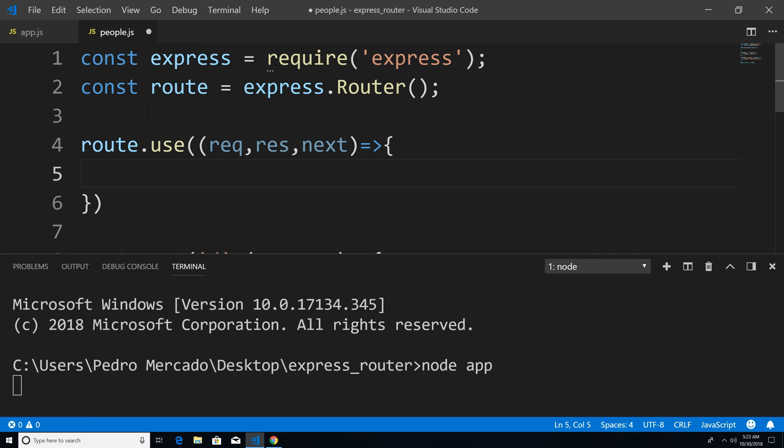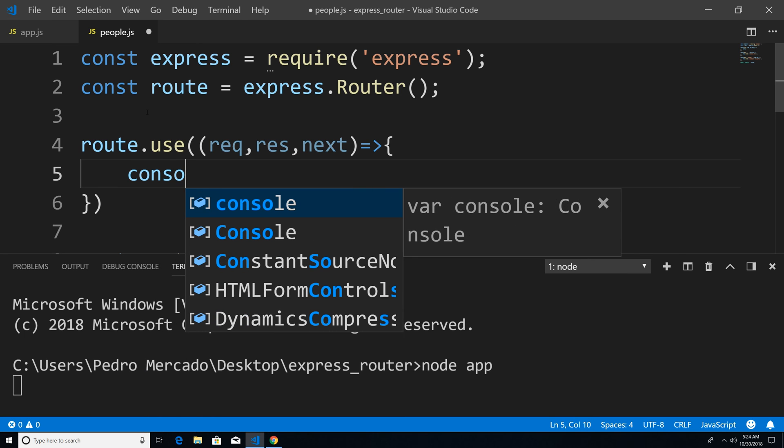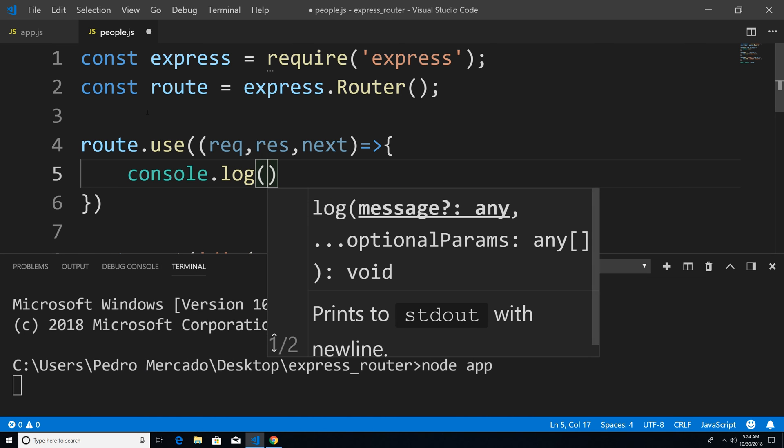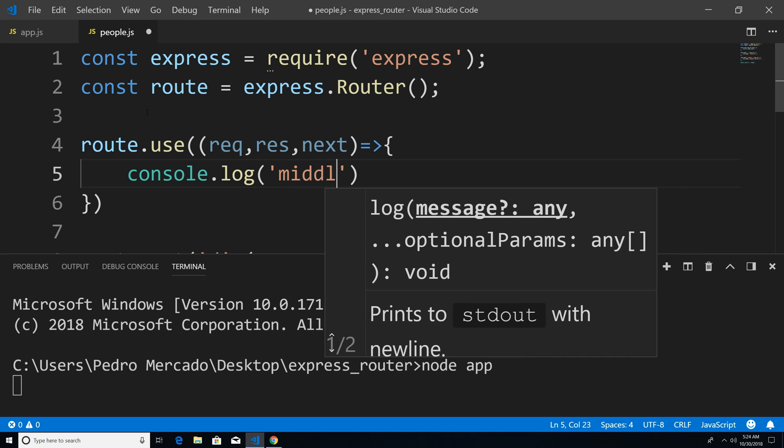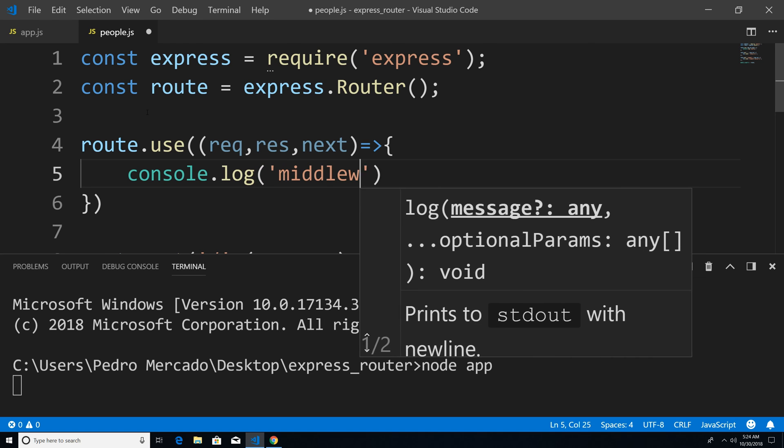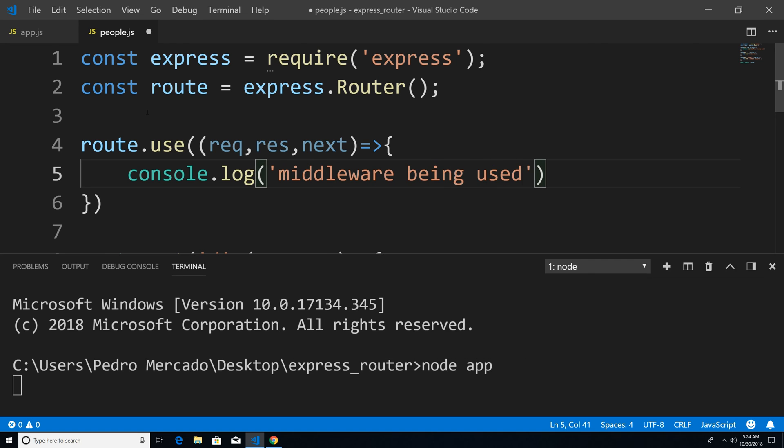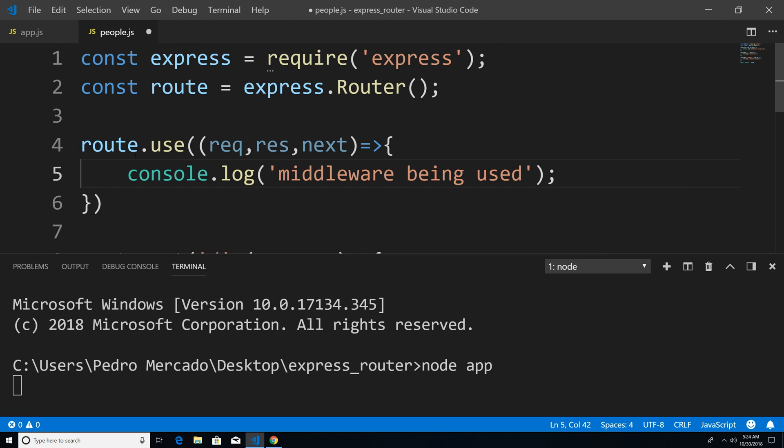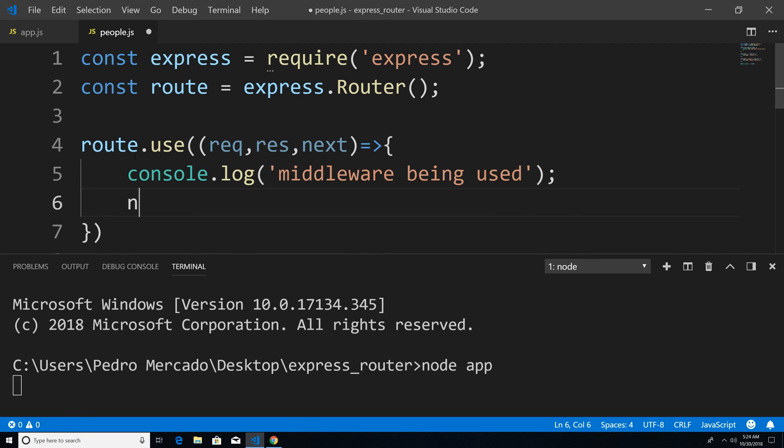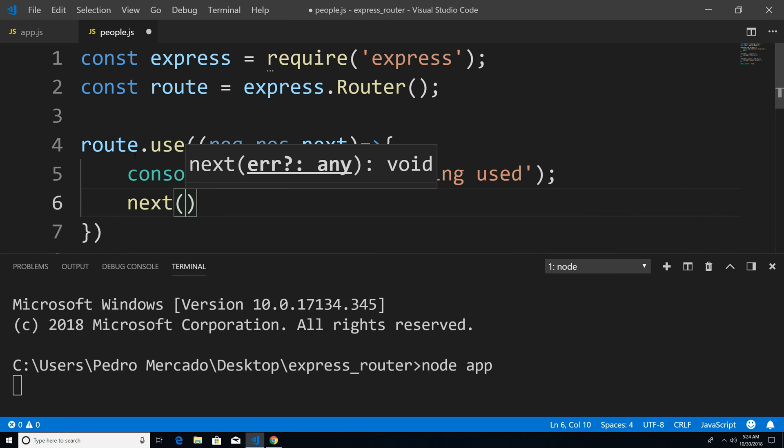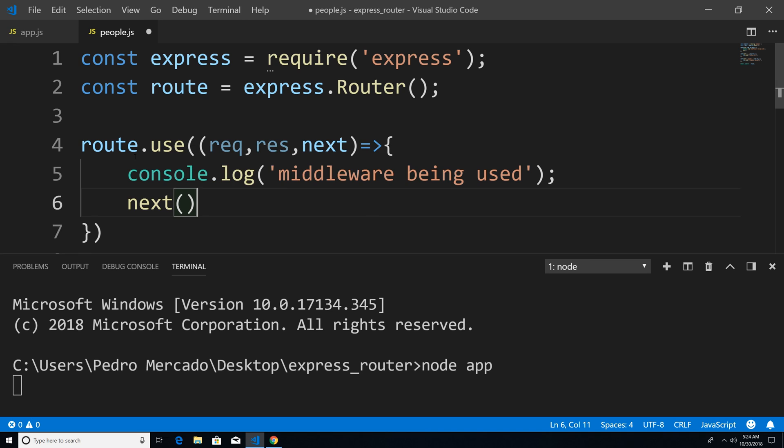And now I'm just going to say console dot log middleware being used. Now when I use route dot use, all requests are going to go through this middleware. So remember to always call next, if you're ever creating your own custom middleware.